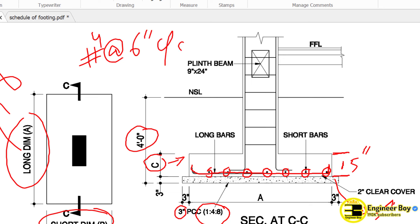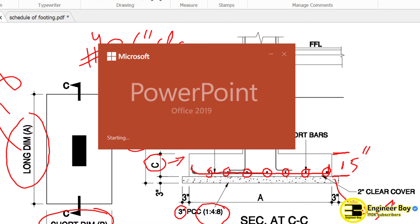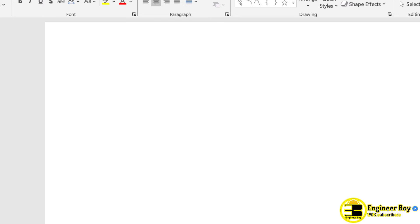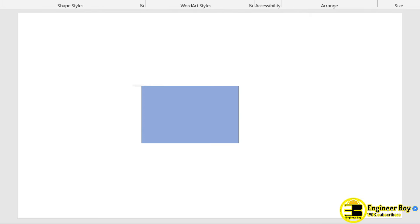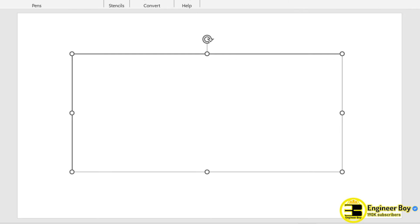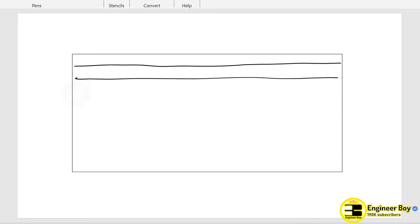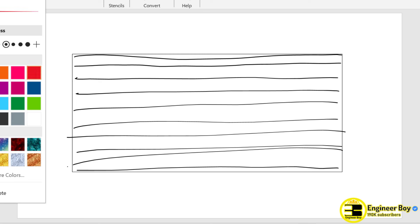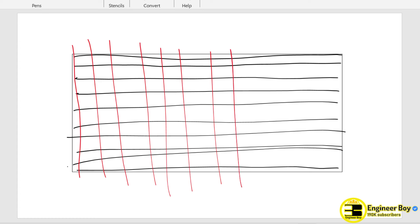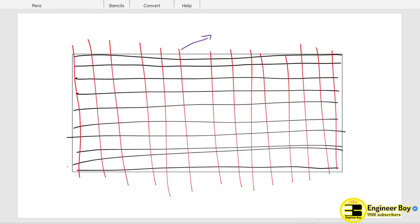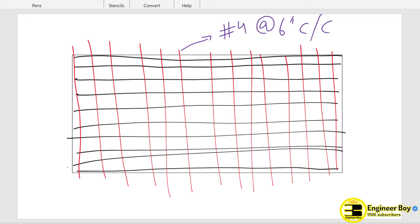This is going to be very easy. Let me just open a PowerPoint so I can make you understand with a good presentation. Let's say we have a shape — this is the footing. What do you mean by the long bars? The long bars actually means the bars in this direction — these are long bars. There must be a bar at the end. And short bars — let me change the color so we can understand. These are the short bars.